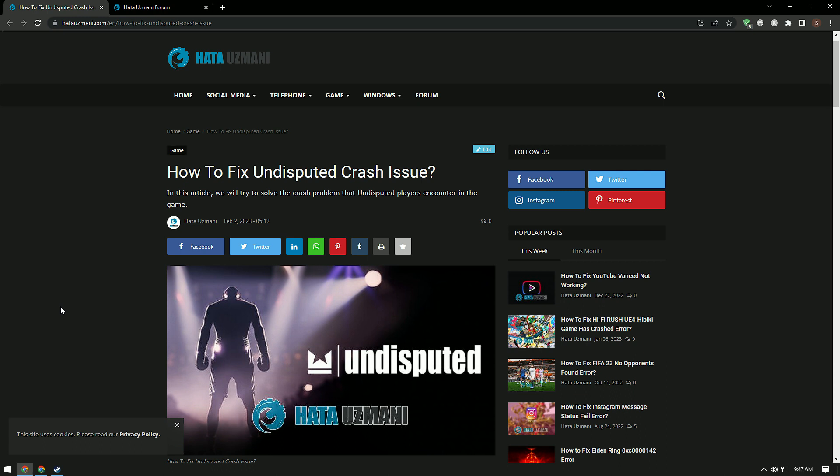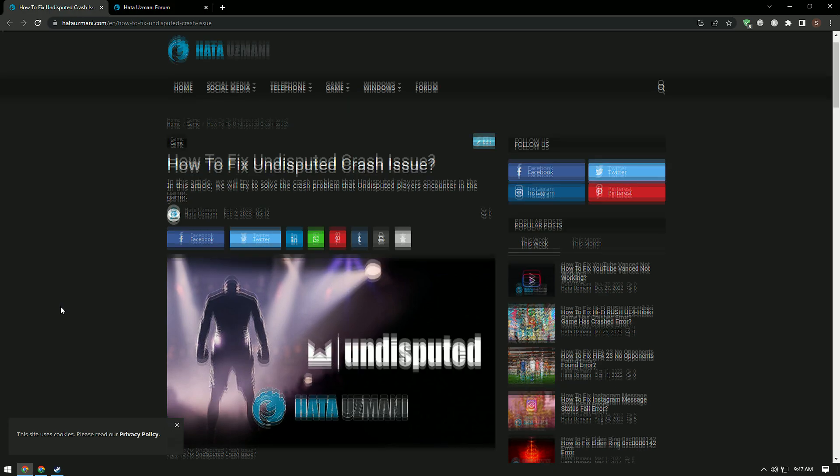This error may occur due to many problems. For this, we will try to solve the problem by telling you a few suggestions.